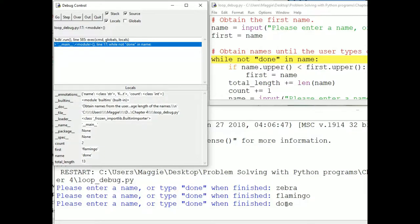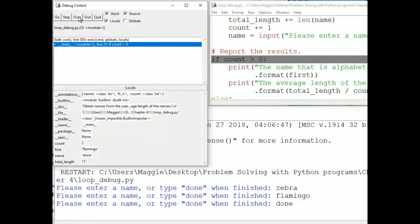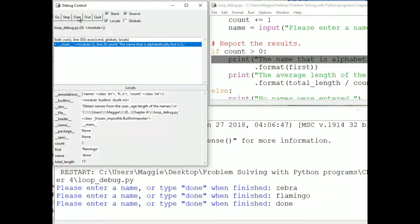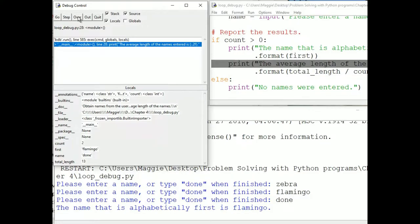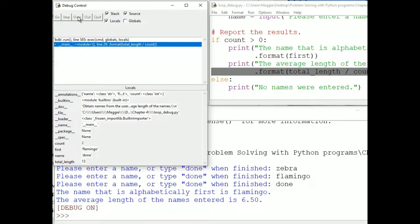We go back up to the top of the loop. Execution always returns to the loop entry condition after the bottom of the loop. But now the word Done is contained in what I entered for name, so when I click the Over button, we jump to the first line after the loop and step through the IF statement. Count is greater than zero, so the program reports that Flamingo is the alphabetically first name, and the average length of the names was 6.5. When you find your bug, you can click Go or Quit to quickly exit the program.